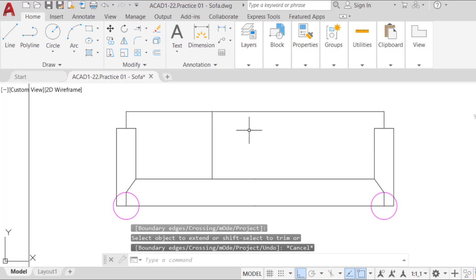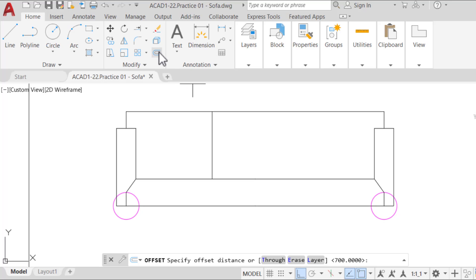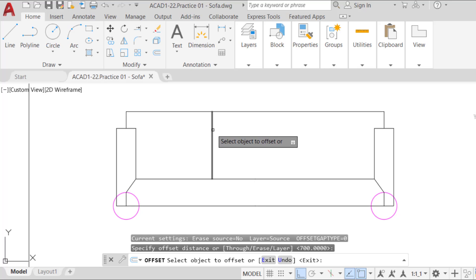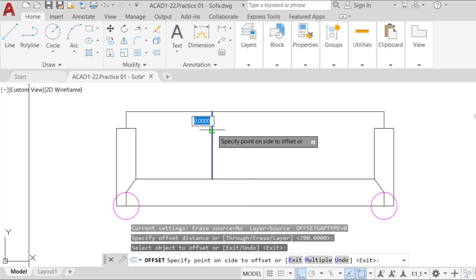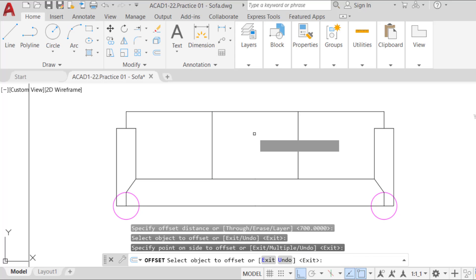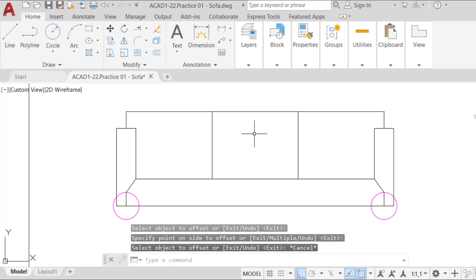After that, let's offset the seat limit line to the right, 700 millimeters, 30 inches. Subsequently, delete the two reference circles.